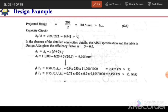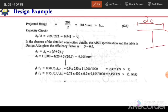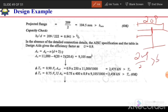First, check the B_min condition. The flange width is 209 mm, so the half-flange is 209/2 = 104.5 mm, which must be greater than B_min = 66 mm. Since 104.5 mm > 66 mm, this condition is satisfied.